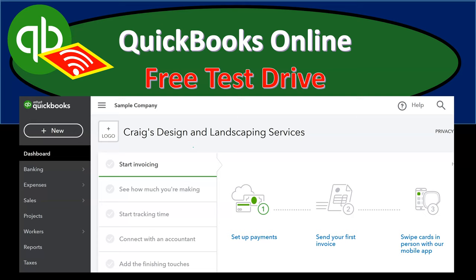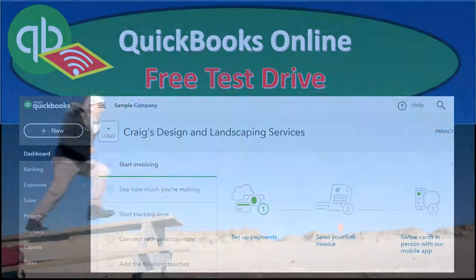As we go through the first part of the course, just for the navigation, we suggest using this free test drive file so that there's information populated in it. Then, when we start to make a file from scratch for the not-for-profit organization, you're going to go into your free 30-day file, which will have a new company that you can start from scratch.